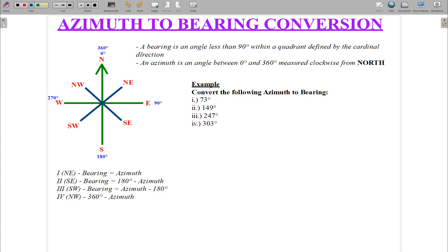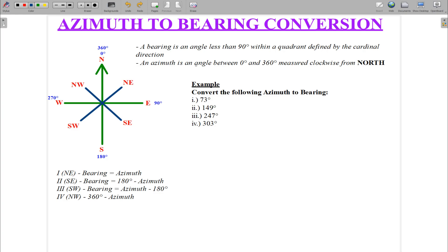Looking at the definitions, a bearing is an angle less than 90 degrees within a quadrant defined by a cardinal direction. For example, a bearing is normally written as: north, then 24 degrees, then east — where north and east are the cardinal directions and 24 degrees is the angle. An azimuth is an angle between 0 degrees and 360 degrees, measured clockwise from north.